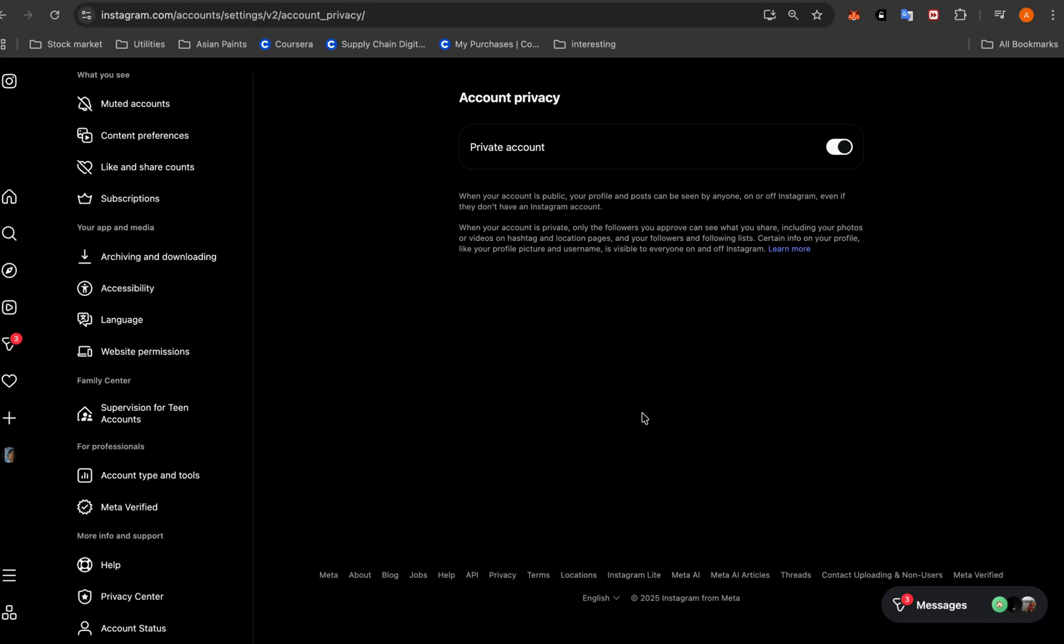Hello everyone, today I'm here to expose Instagram, aka Meta, regarding their new policy for AI and personal information use. So here's what they have come up with this time. Starting December 16th, the AI models can use your pictures